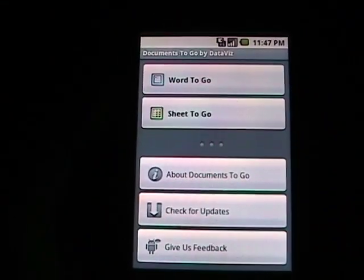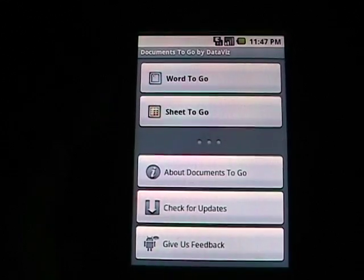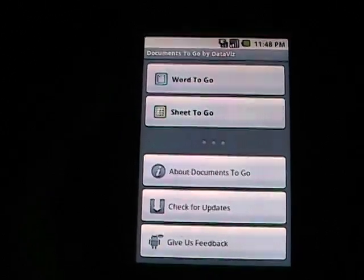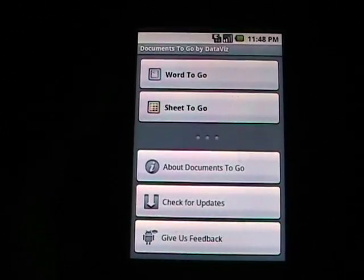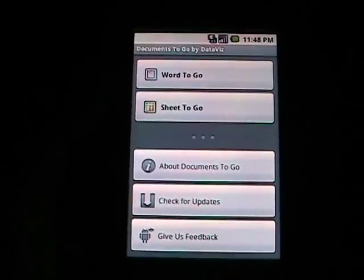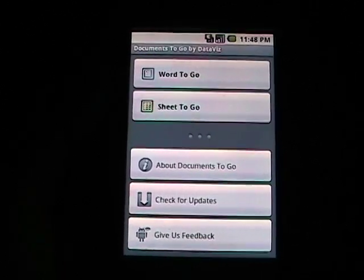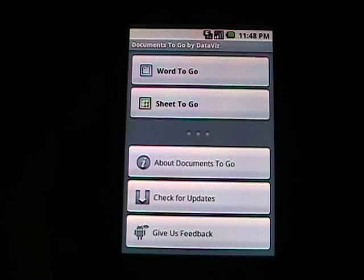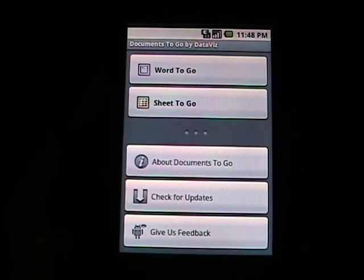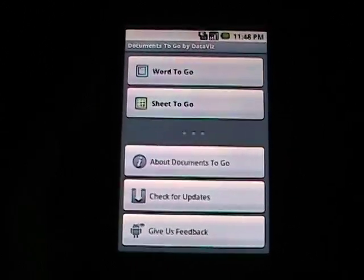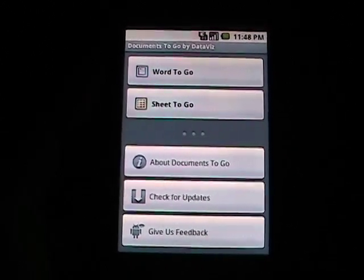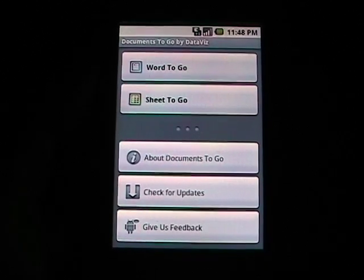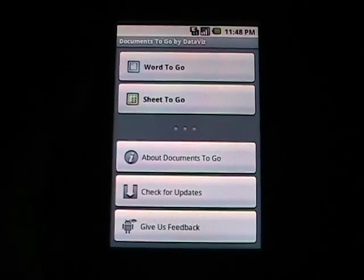This is the main launch screen and at this time you'll see there's Word to Go, Sheet to Go. They said that they are coming out with the ability to view PDFs and also work with PowerPoint files within the next few weeks. That will be a free update to all of you who buy this through the Android market.